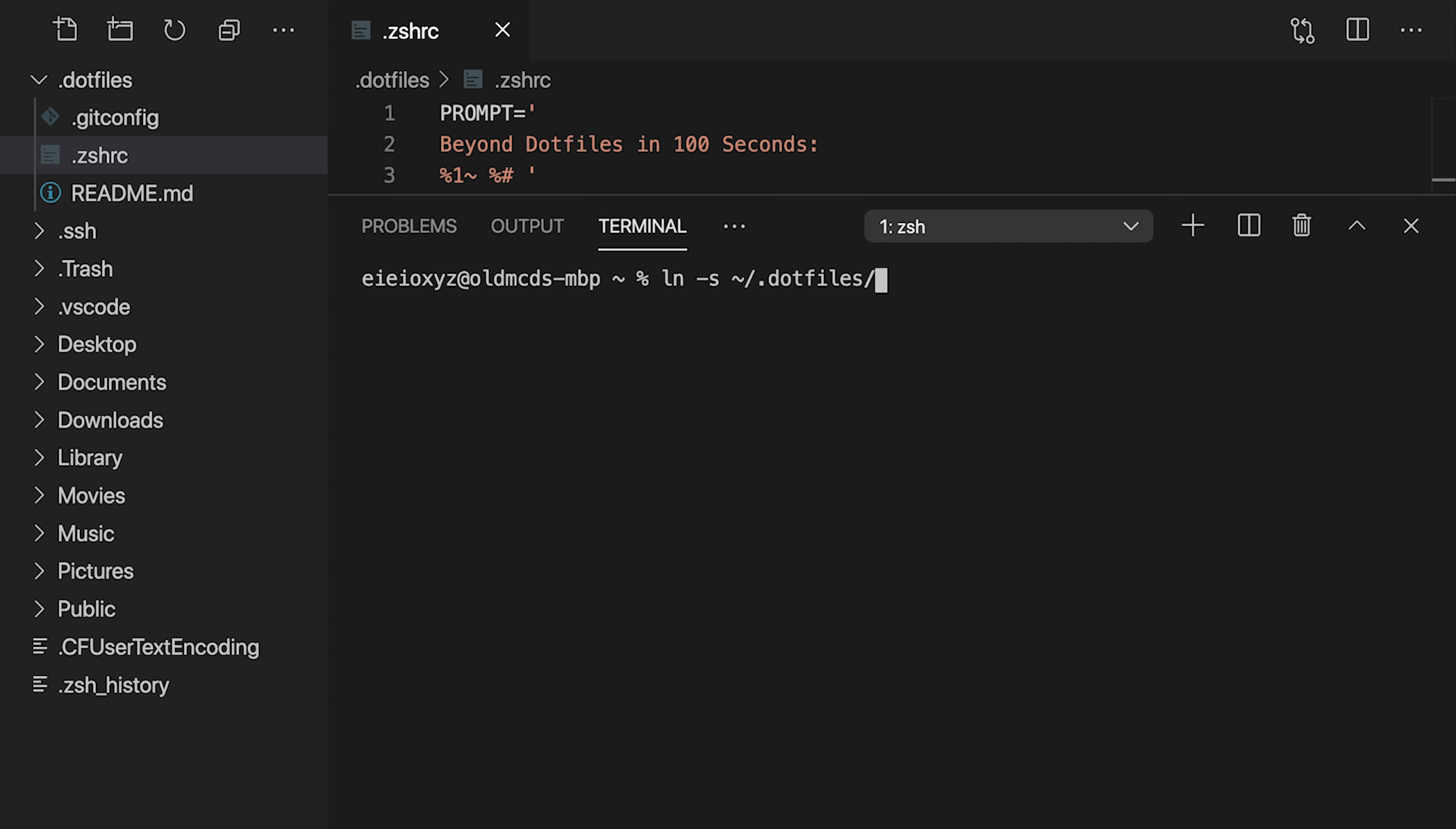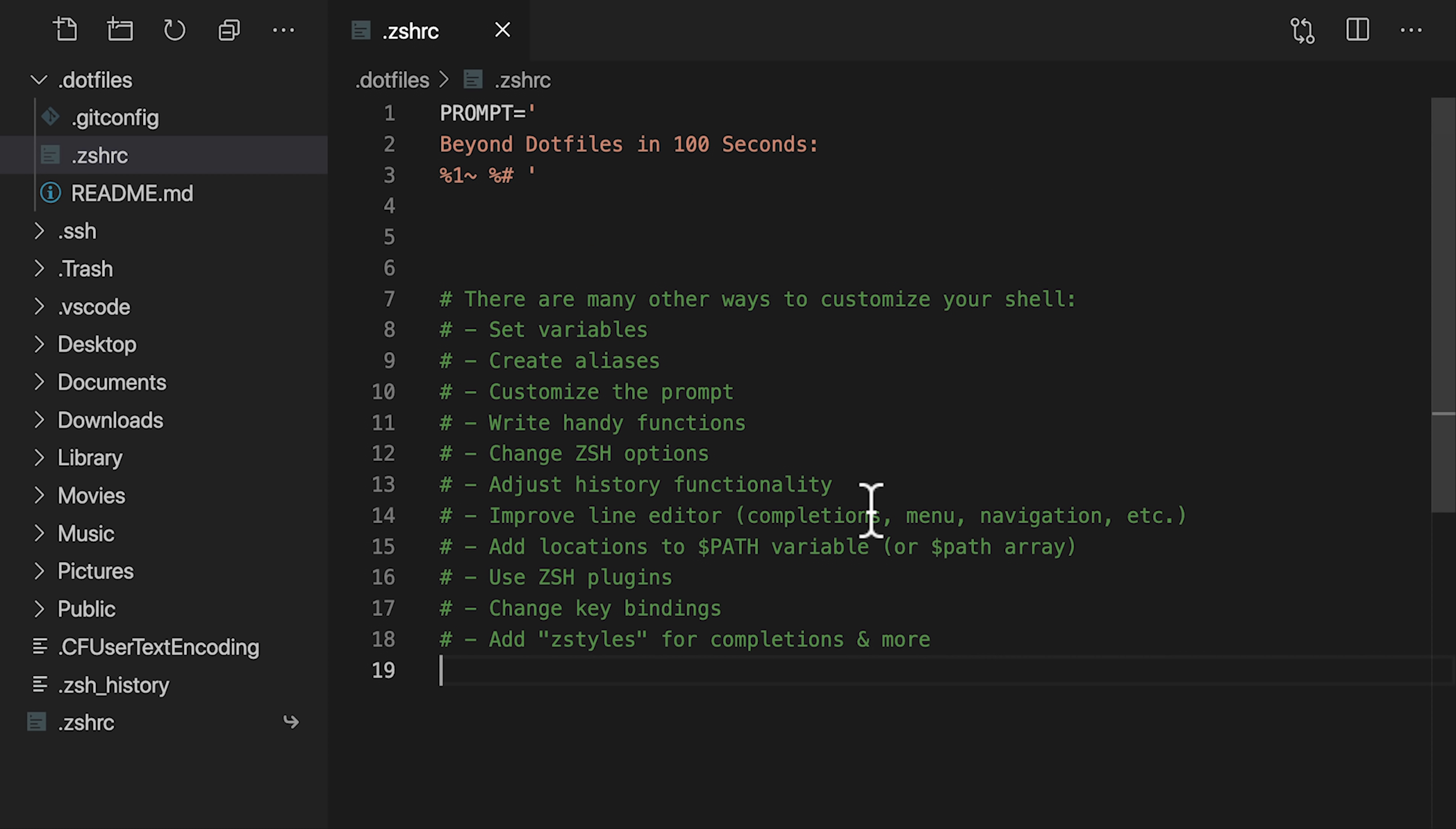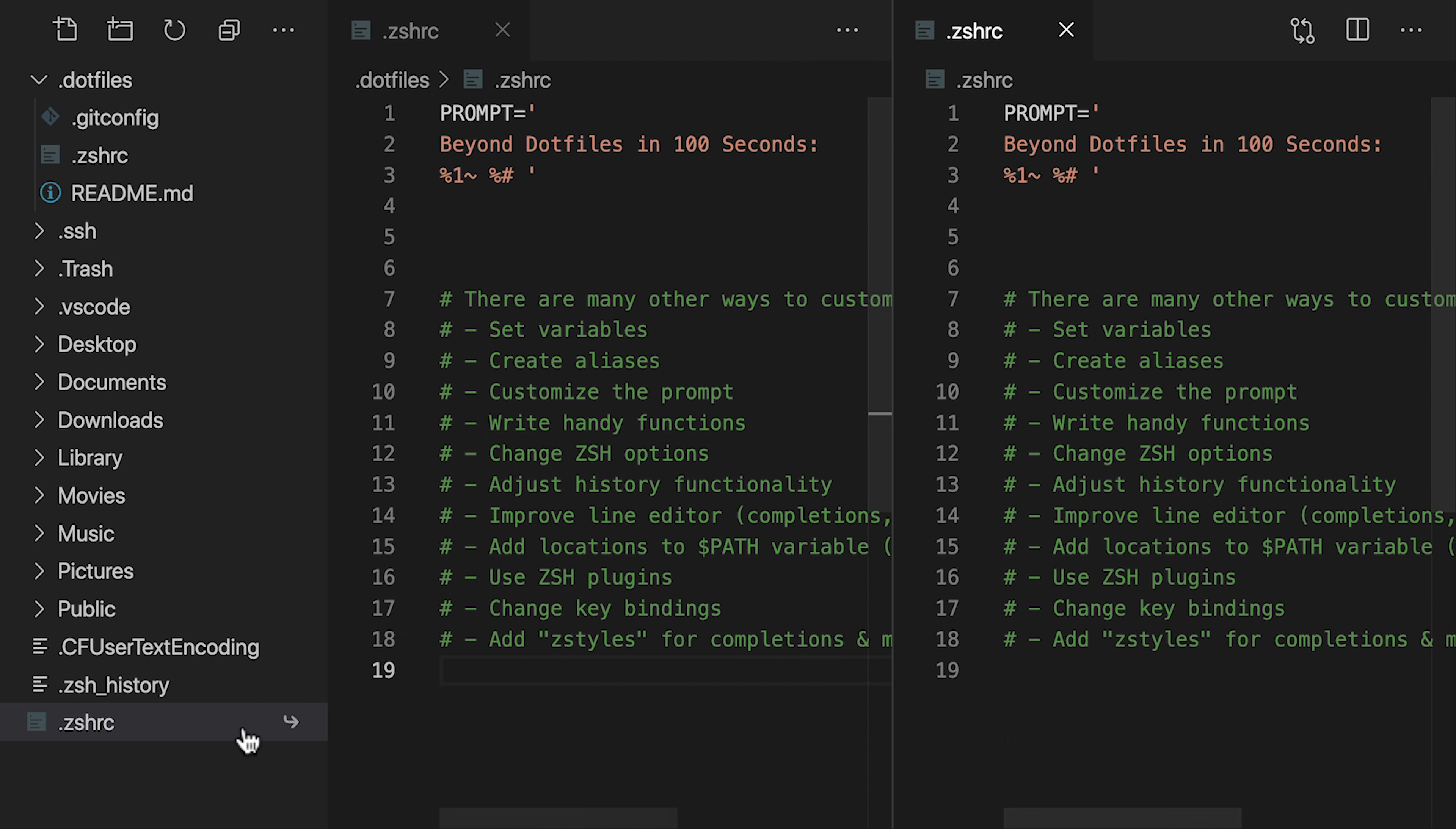Now we'll pass in the full path to the real file in our .files directory, and lastly, we'll pass in the path to the original location where the ZSHRC file is expected to live. The file explorer now shows that the ZSHRC file is back in the home directory, but it has an arrow to the right which signifies that this is a symlink. If that arrow does not show up for you, reload the window and it should appear.